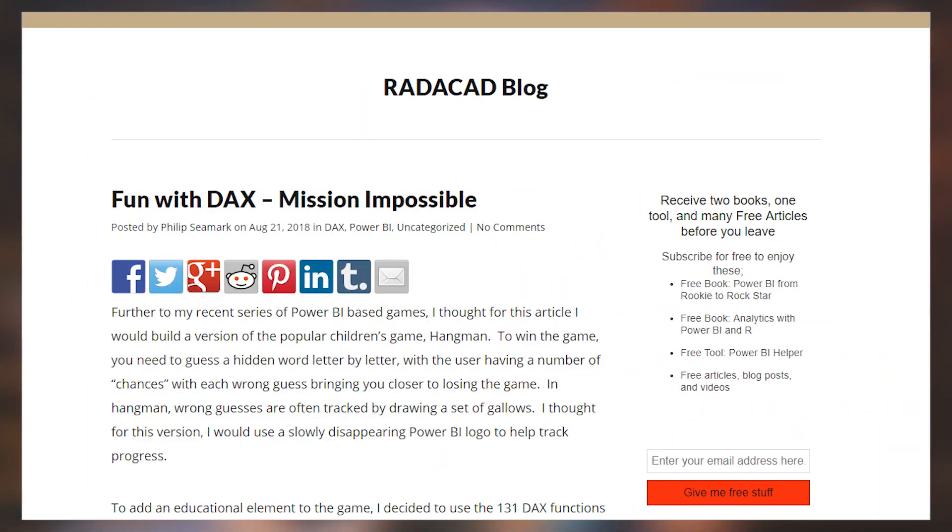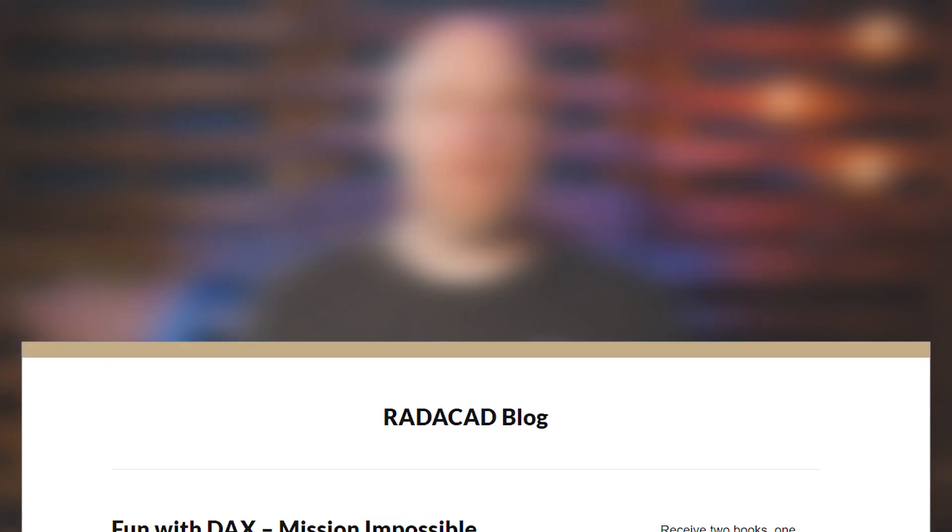Phil Seamark is at it again with games inside of Power BI, this time with a classic: Hangman. If you're not familiar, Hangman is all about guessing the actual word and spelling it out. If you make mistakes, different parts of the Hangman appear. Phil decided to make this game with DAX functions, so the words you have to guess are DAX functions. Check out the blog post down below, you can download the PBIX. Phil also gave a shout-out to the folks over at Power BI Tips, who helped do some of the image work for this item. Links as always down below.